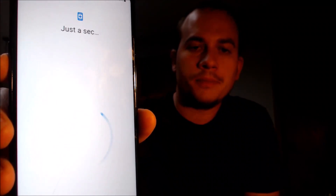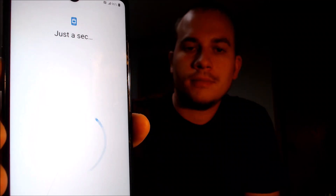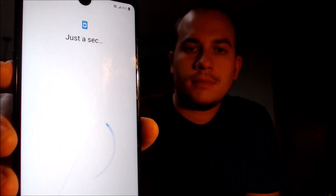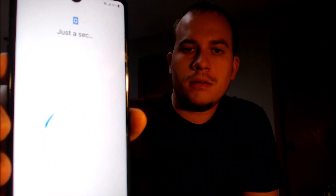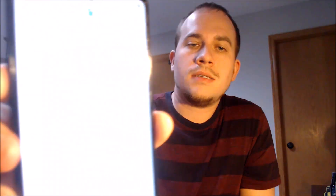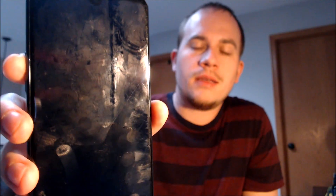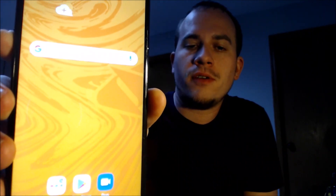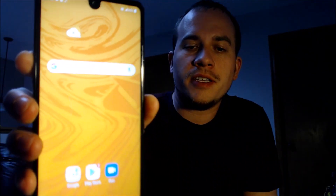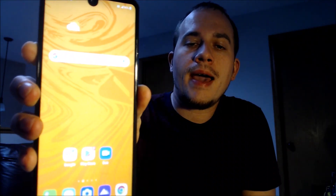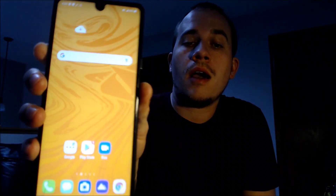We don't need a screen lock, so we skip that step too. Those are terms and conditions that we have to agree to in order to use the phone, so we're going to tap on those and then hit done. And I think we should be all set — there we go. We've got the home screen loading up. It looks like we have full access to all of the apps, settings, and features on the phone, and it is just like a brand new device that never had the lock on there.